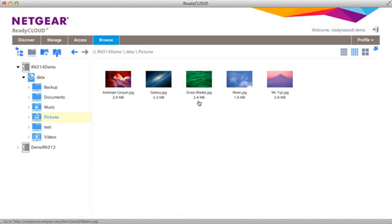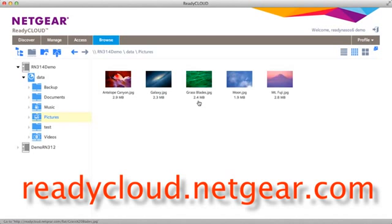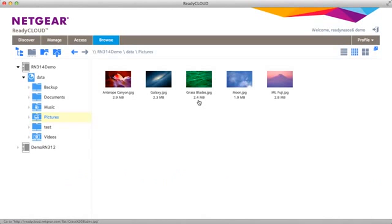It's all possible at readycloud.netgear.com. Thanks for watching. We invite you to learn more at www.netgear.com. ReadyNAS. ReadyNAS from Netgear. Storage made easy.